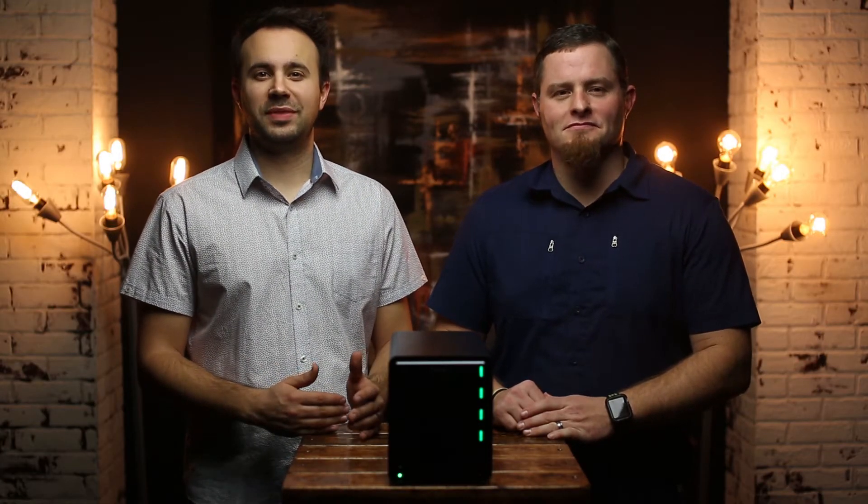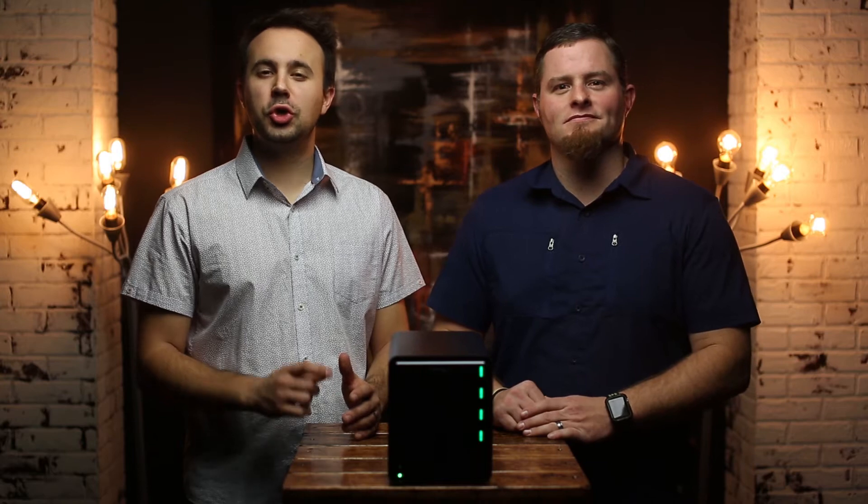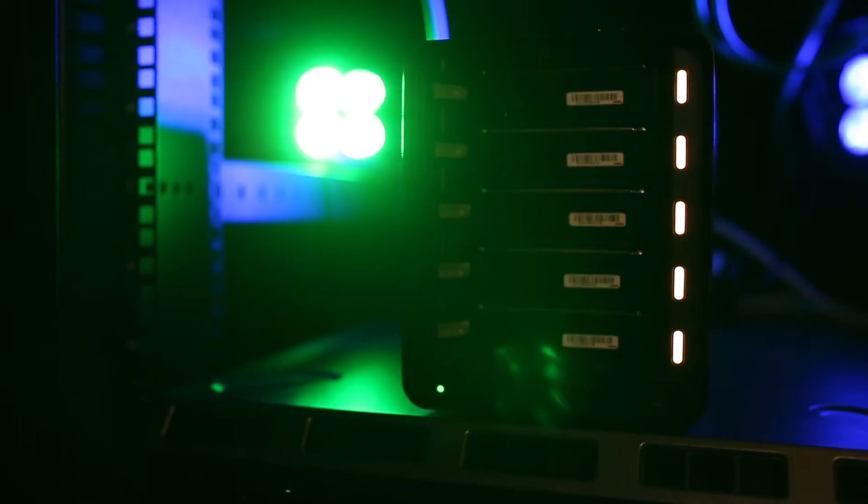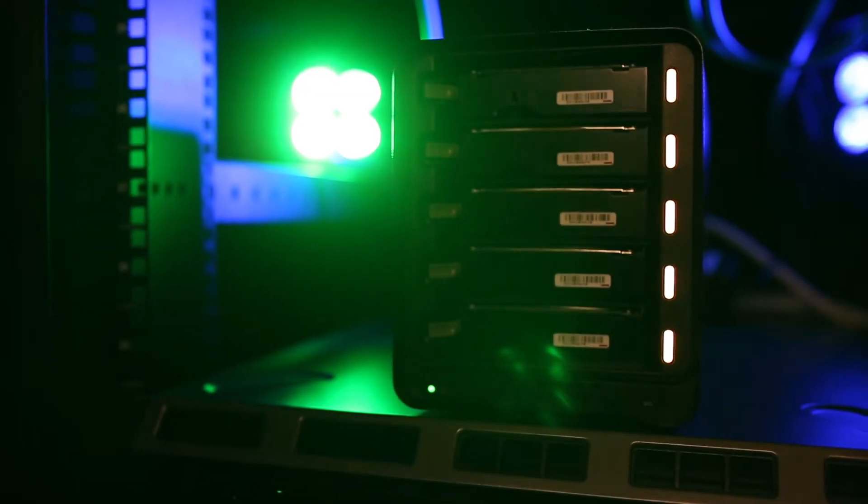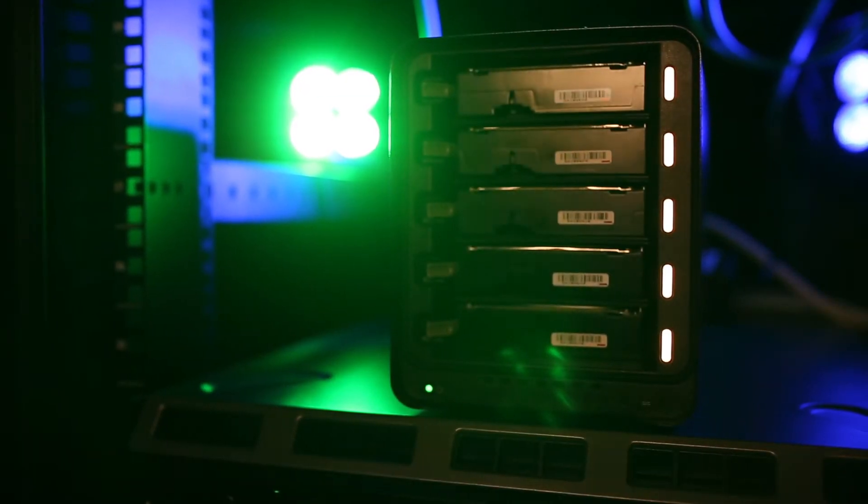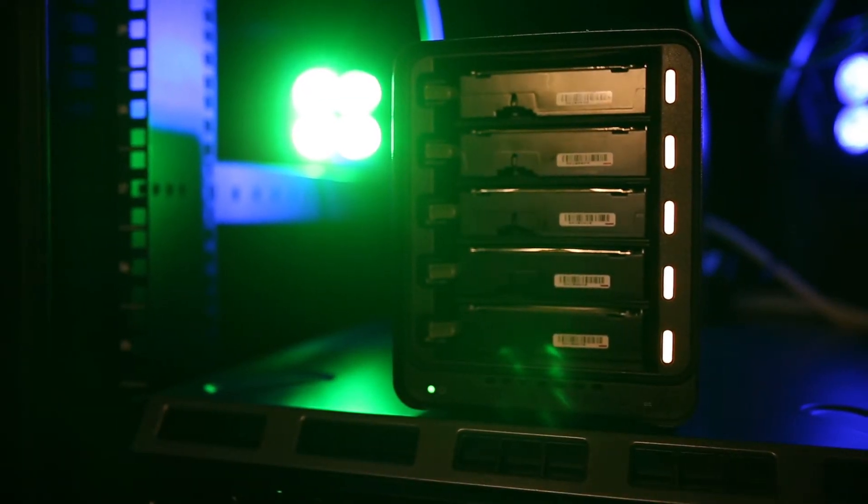We first want to point out its setup and ease of use. Setting up the 5N2 couldn't be easier. It has five bays that are compatible with most 3.5 inch SATA drives.